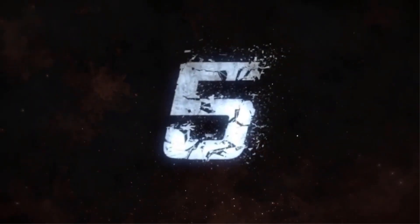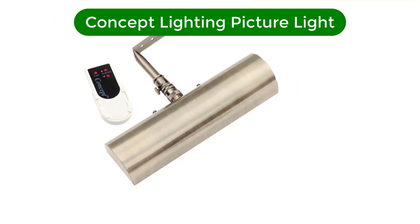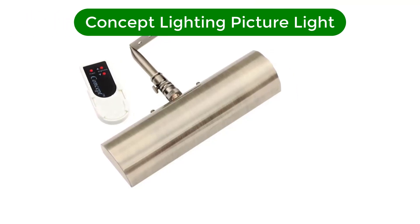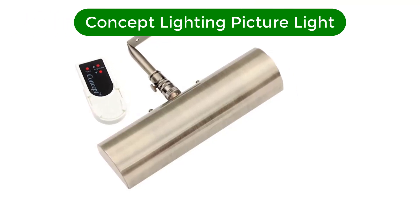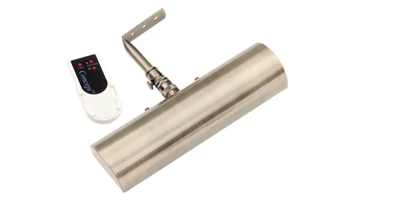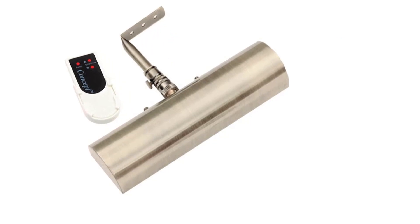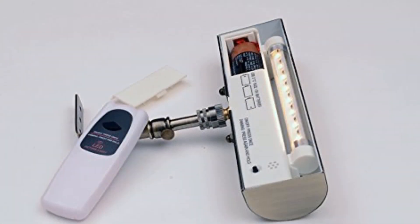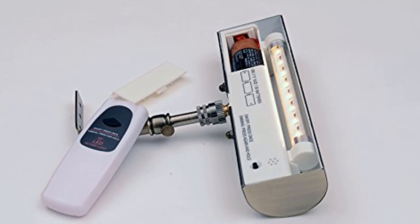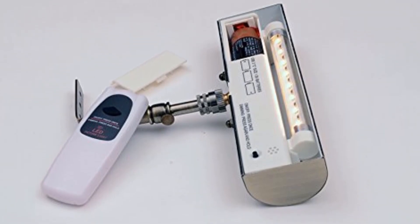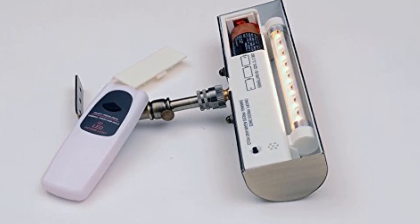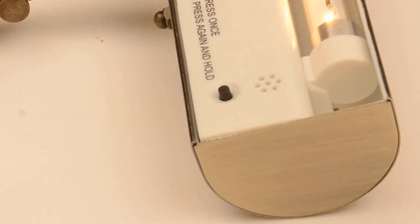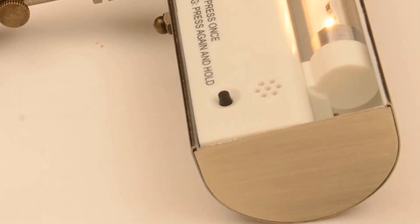Number 5. Our fifth best pick is Concept Lighting Picture Light. You might find this picture light from Concept Lighting to be a perfect addition to your space. Thanks to its sleek and compact design, it can easily complement any wall decor and layout.